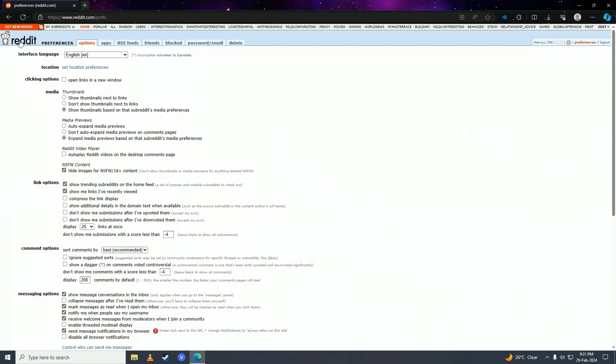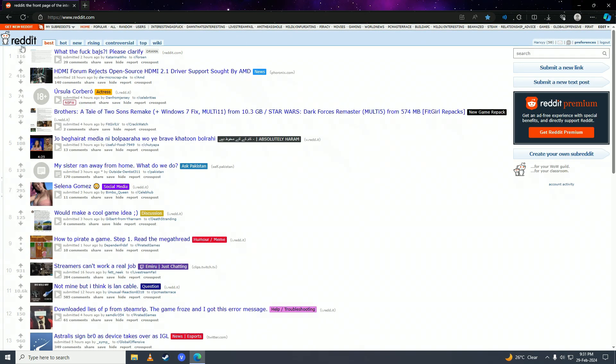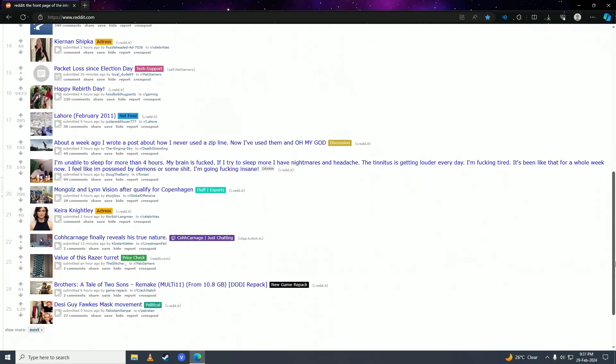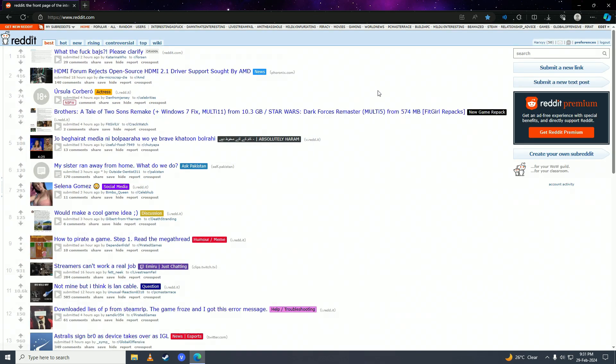And it's done. Now when you go back to Reddit you'll see we're back to the old Reddit layout. That's how you can get back to the old Reddit layout.